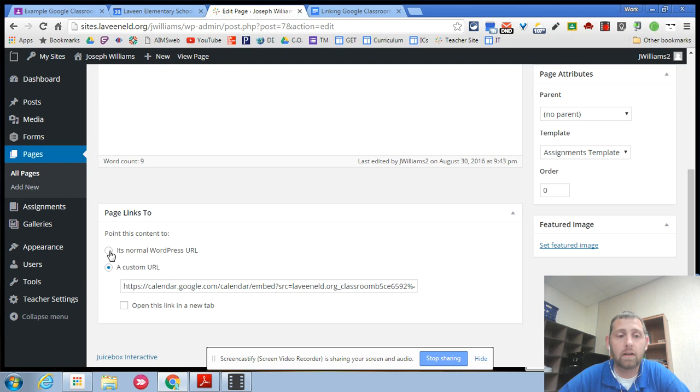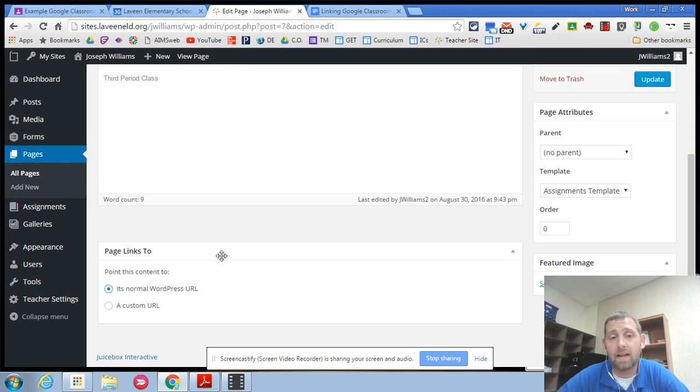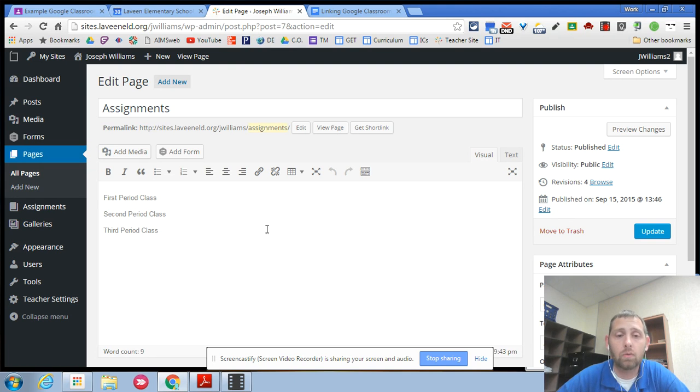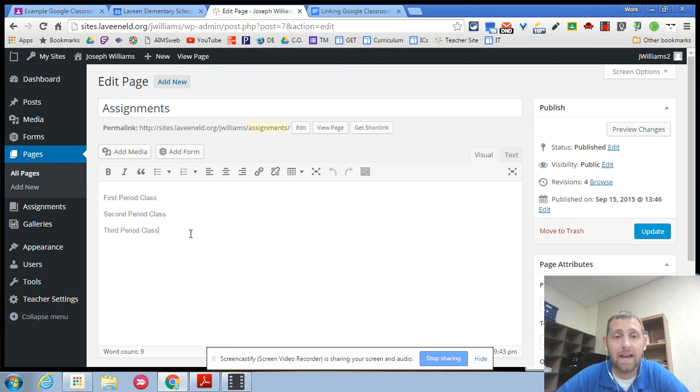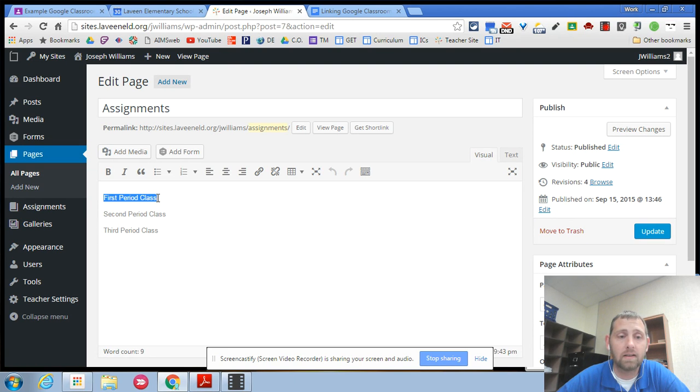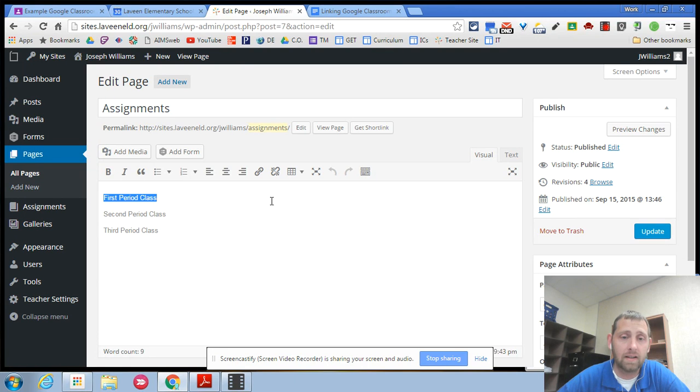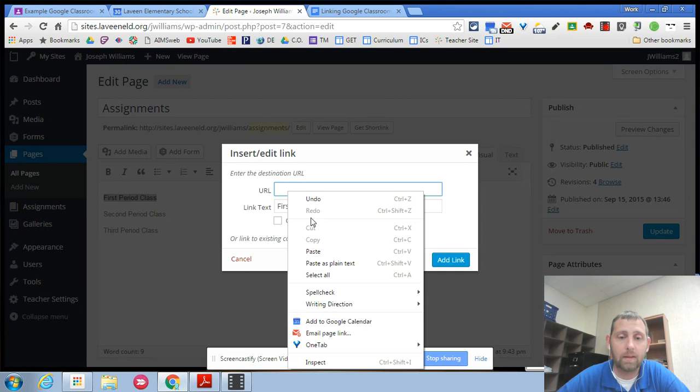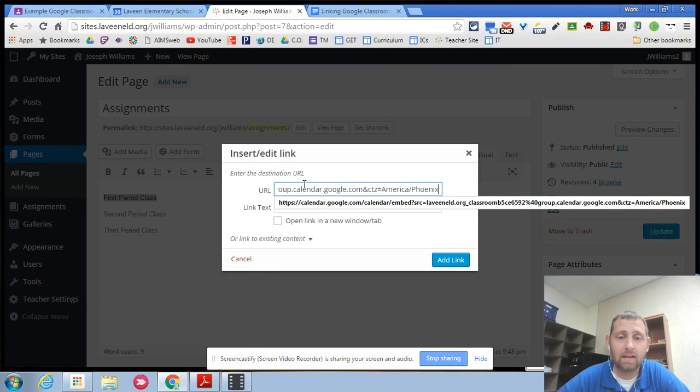If though you are a teacher that has more than one section let's say you have a first period class, a second period class, a third period class. The way you'd want to do this is go in and type in those classes. So I just typed in some examples of a first period, second period, third period class and then I'm going to highlight this first period class because that's the calendar that I just copied. I'm going to insert a link and I'm going to insert that link.